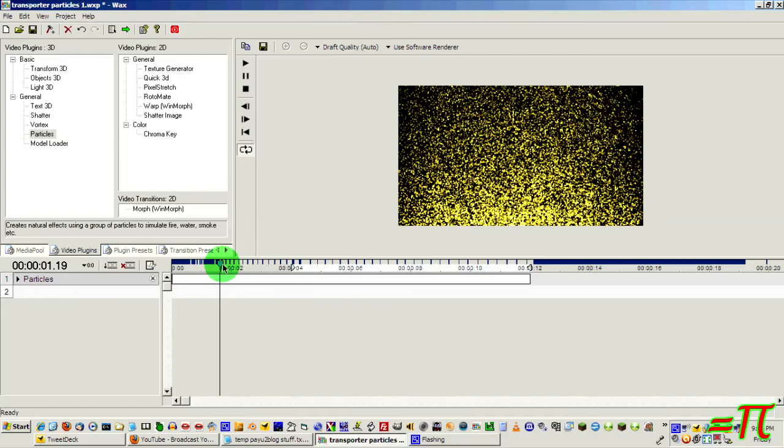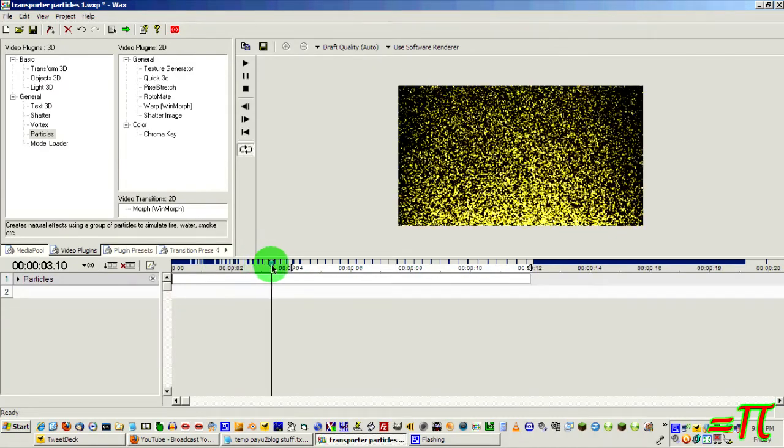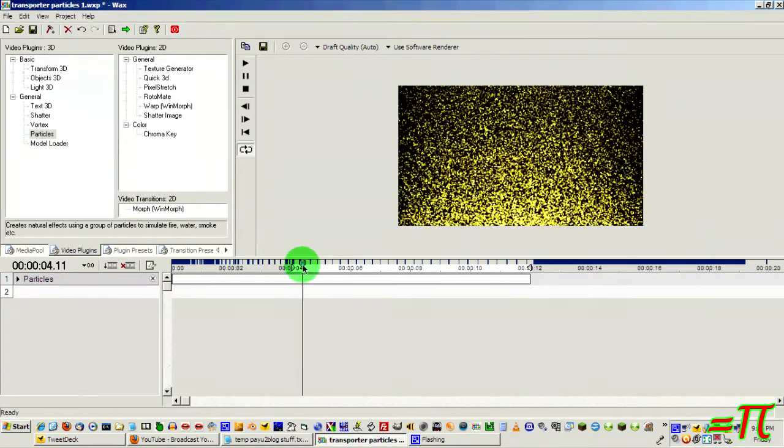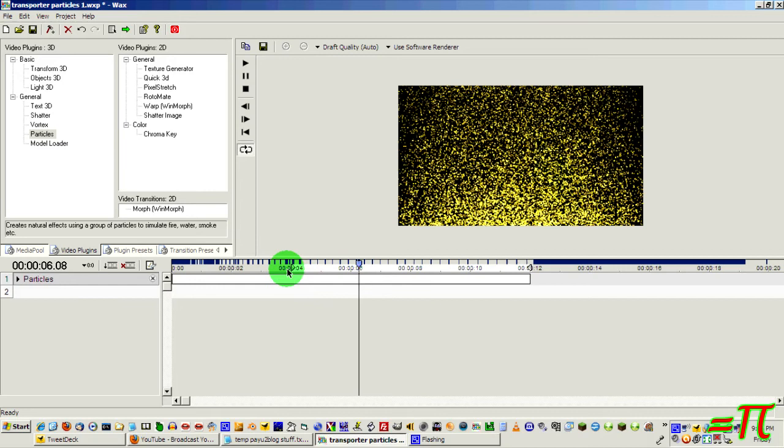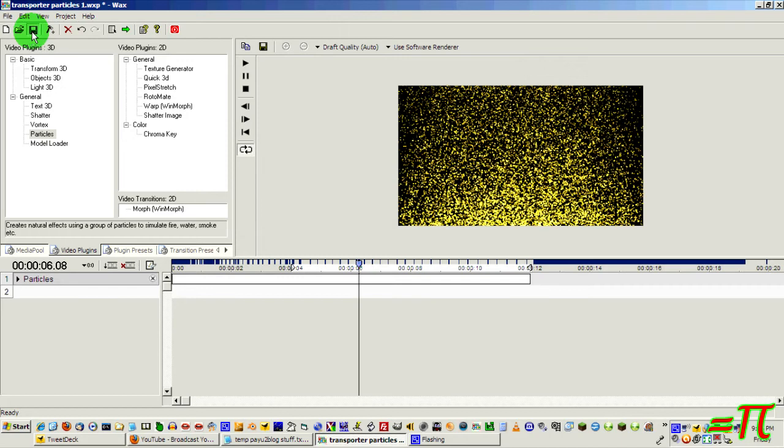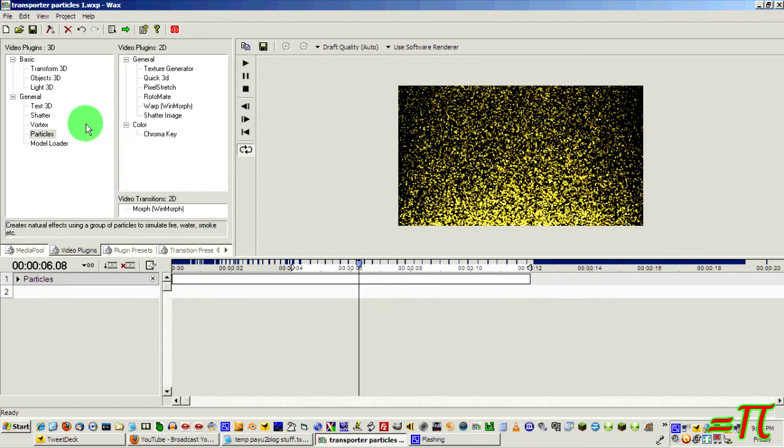So now, just a matter of save the project. That's always important, especially with WAX. You want to save your project very frequently. And then hit green arrow to render your output video. I'll be back when that's done.